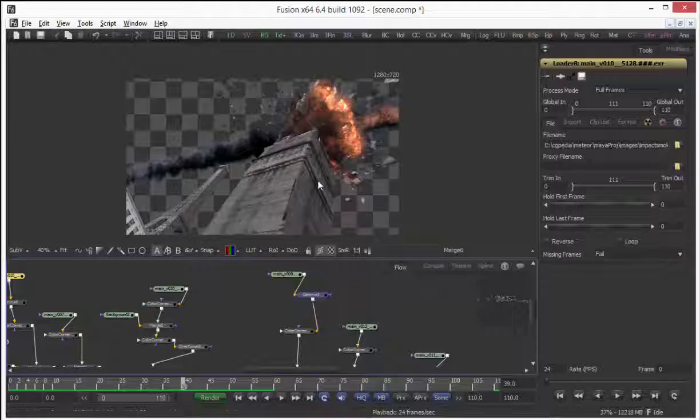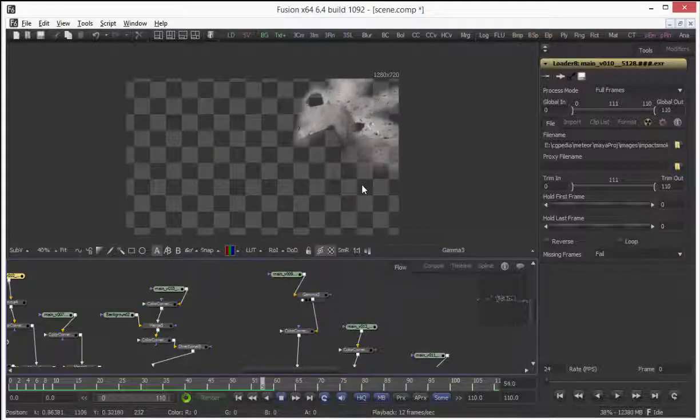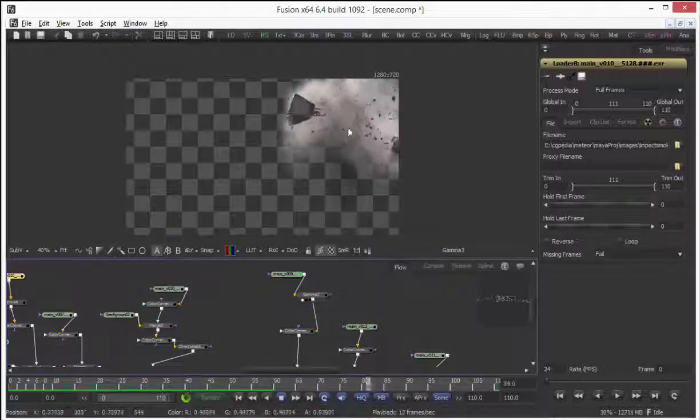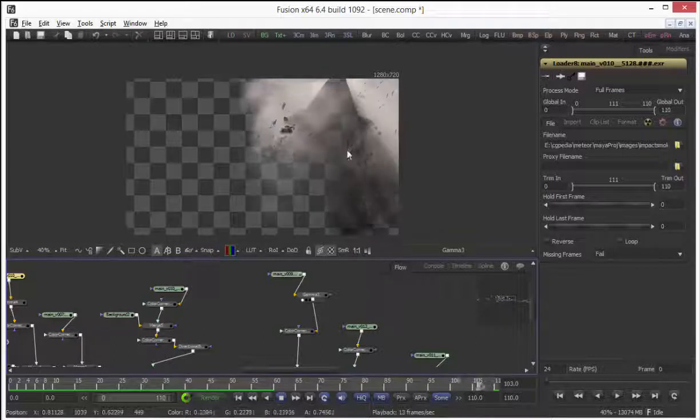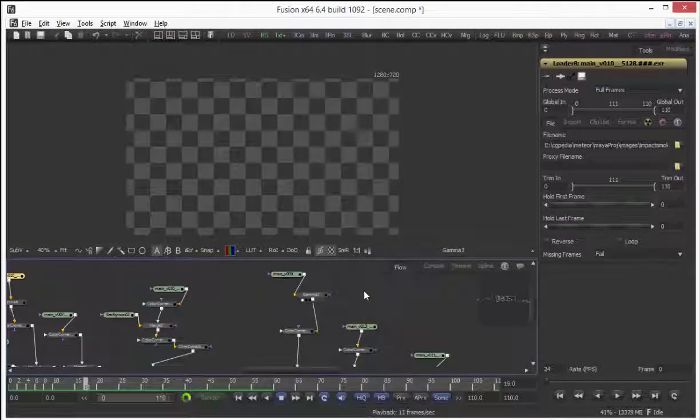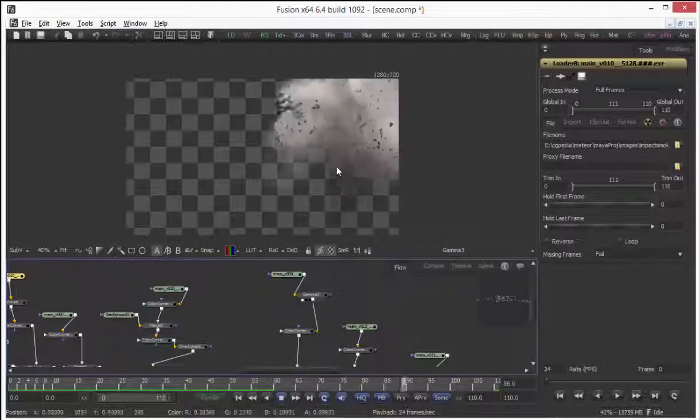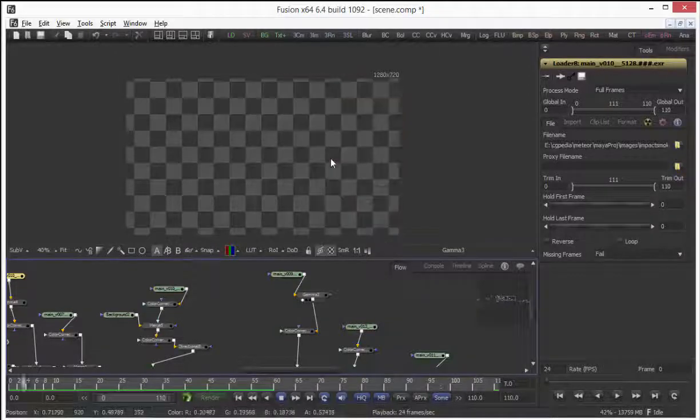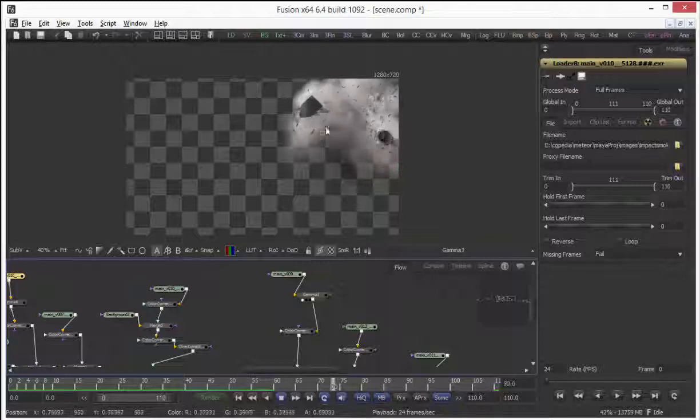Dust render that I've done with Maya fluids. All I've done is just emit some fluid from the falling pieces.